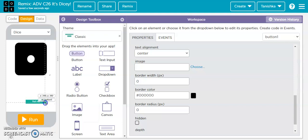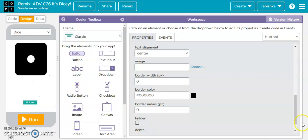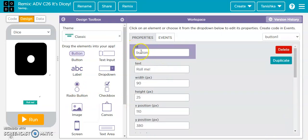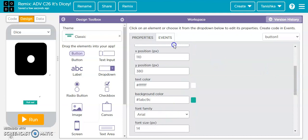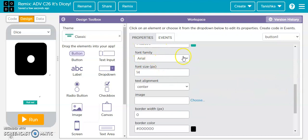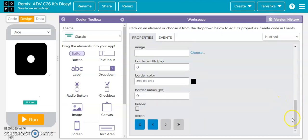The button's ID is 'button1', the text is 'Roll Me', width is 90, height is 25, x position is 110, y position is 380. Text color is white, background color is turquoise, font family is Arial, font size is 14, text alignment is center, image is nothing, border width is 0, border color is black, and border radius is 0.